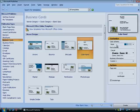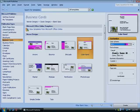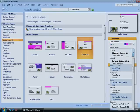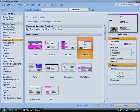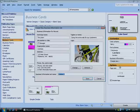choose a Color Scheme and Font Scheme, and then enter all the business information you want to share about you and your company, including, if available, your company logo.